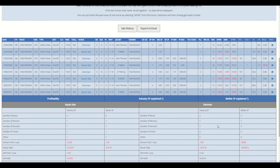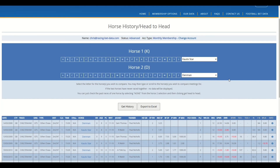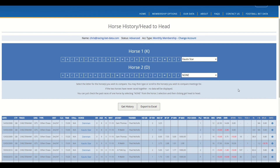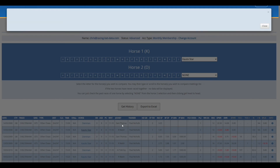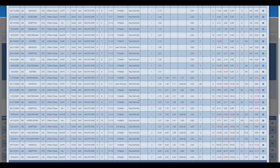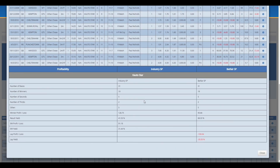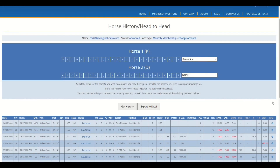That's really how you get the full output. If you wanted to look at Kauto's full output from there, you could either remove Denman — go to the top and select None and then click Get History — or you can select Kauto here from the dropdown, and that brings up his full history regardless of whether it's racing against Denman or not. That's how you use the horse history head-to-head function.